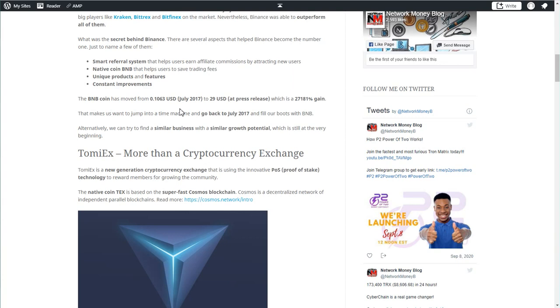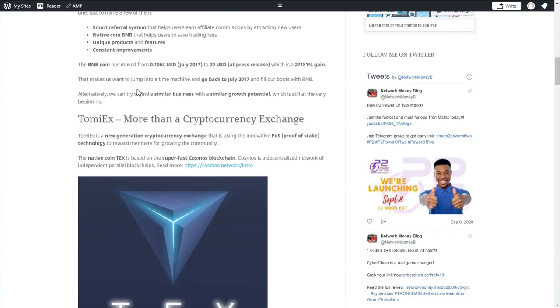What was the secret behind Binance? What helped them to become number one? There are a couple of aspects. First of all, they have a smart referral system that helps users attract new users and earn commissions from that. It's a one level referral system and you basically earn 40% of all the fees spent in your first line. They also have their own BNB coin, the native coin that is used to pay fees and support the entire ecosystem. They also have unique products and features that no one else has, and they constantly improve and add new features.